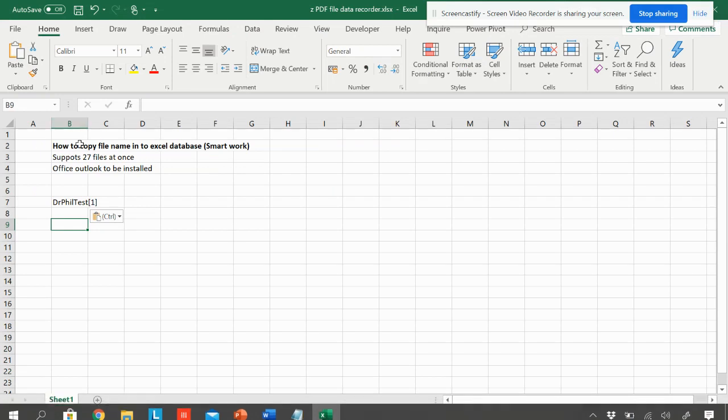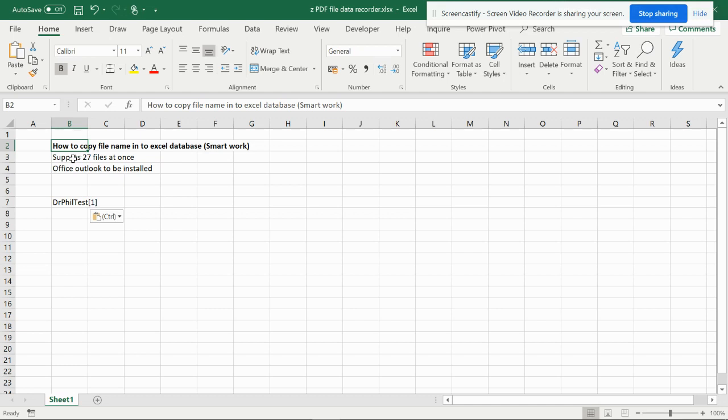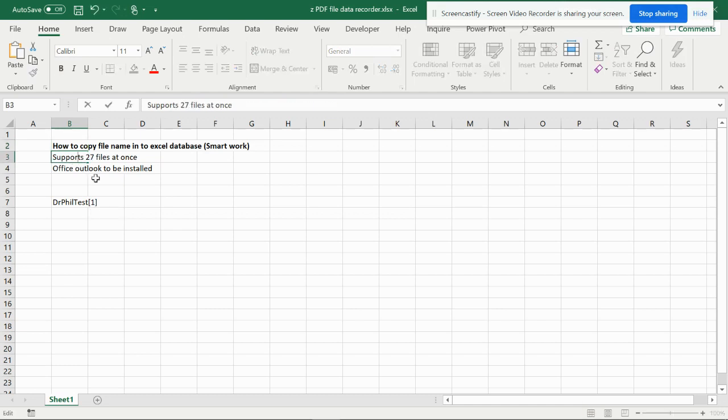Here you can see that you can copy file names to Excel database with smart work. It supports up to 27 files at once and you need Office Outlook to be installed.